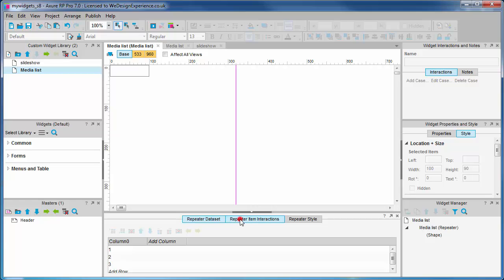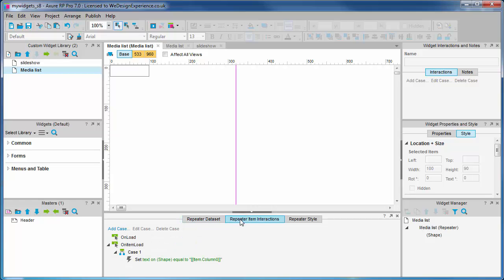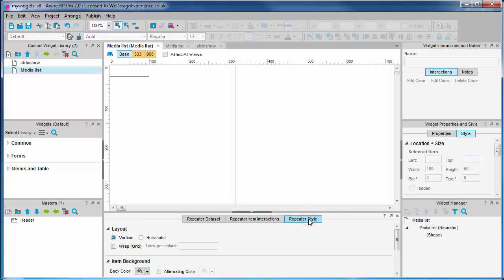The cases in here define how the data set is applied to widgets in the repeater edit view. And repeater style—these are settings for styling the repeater as a whole, as opposed to individual widgets embedded within the repeater.